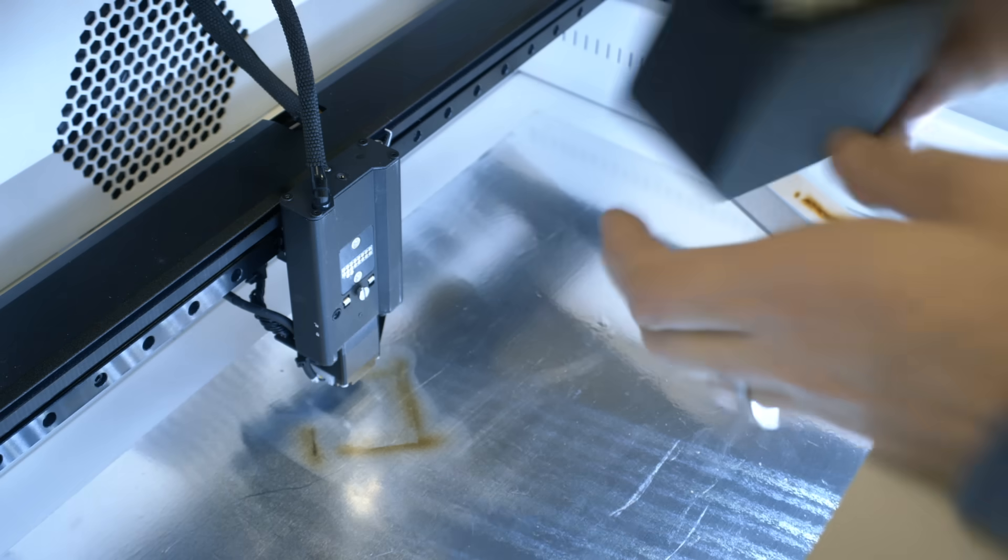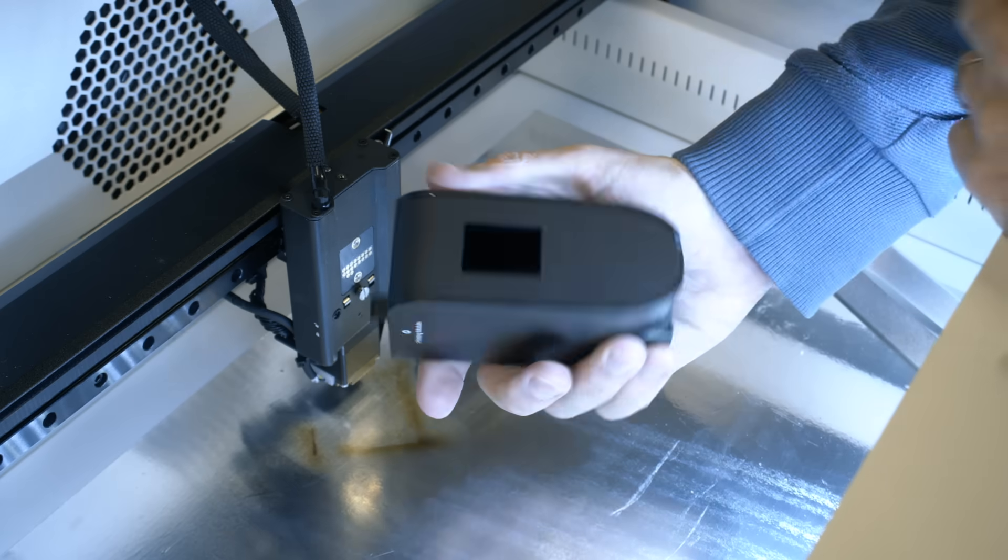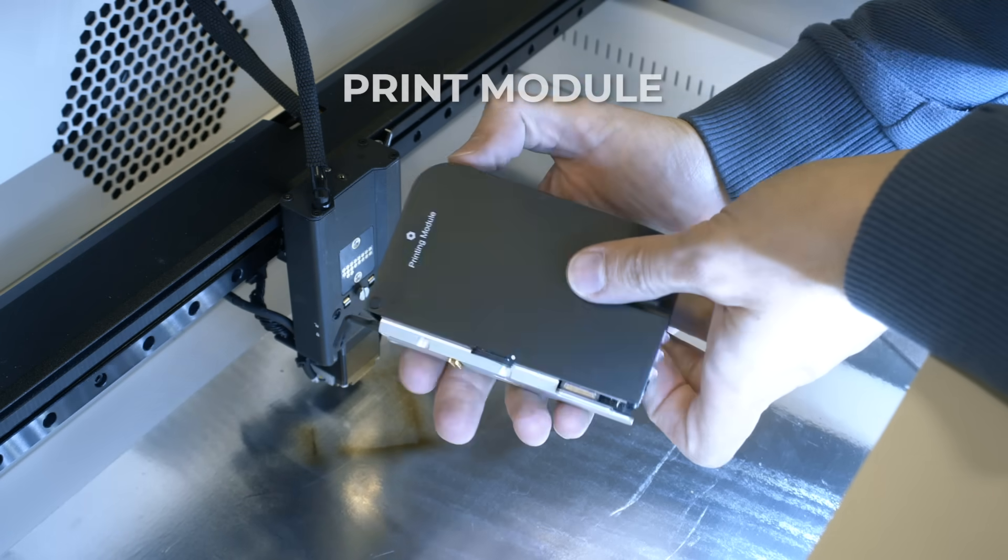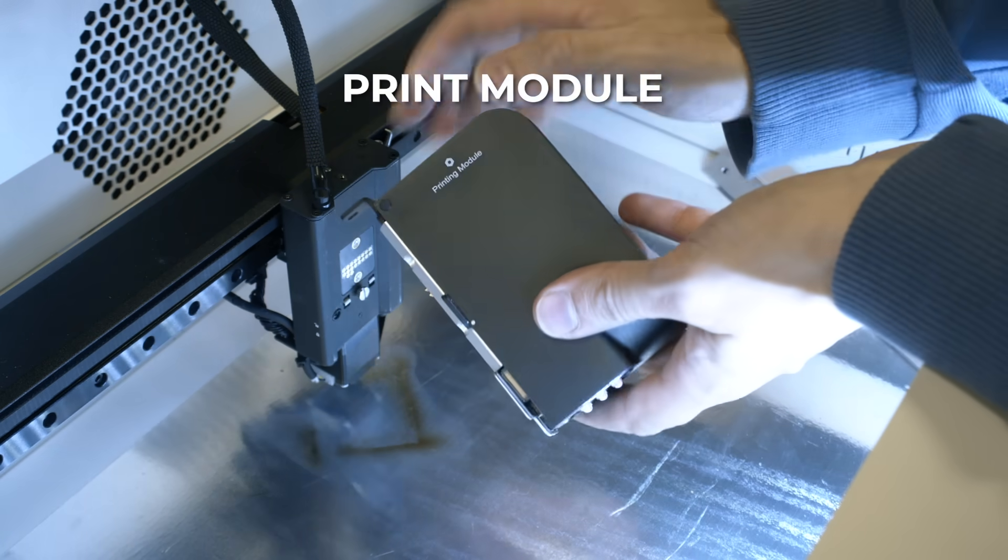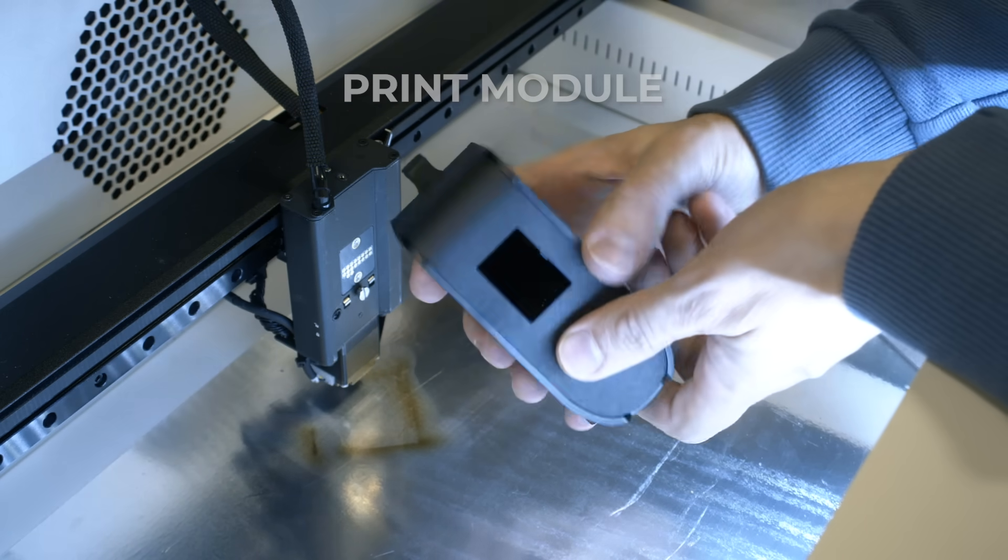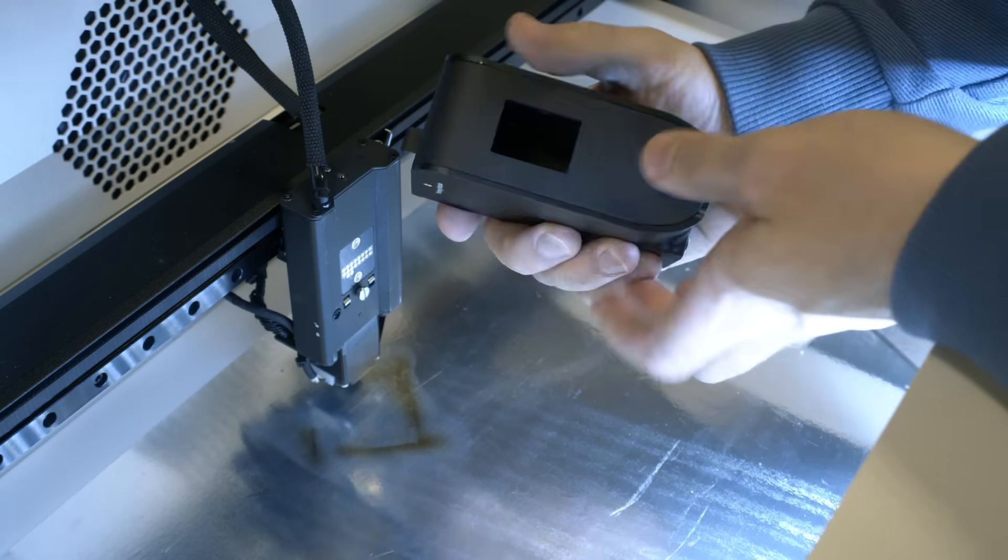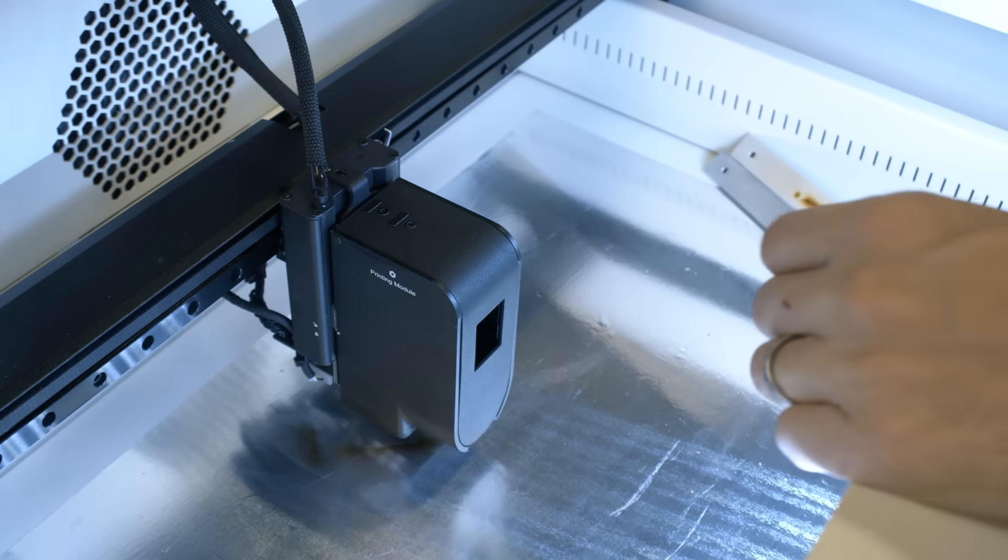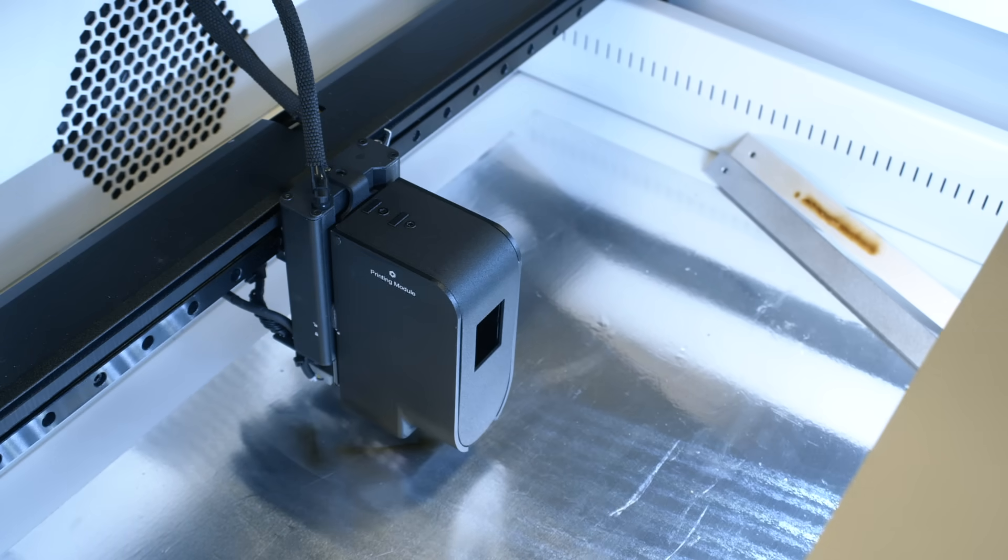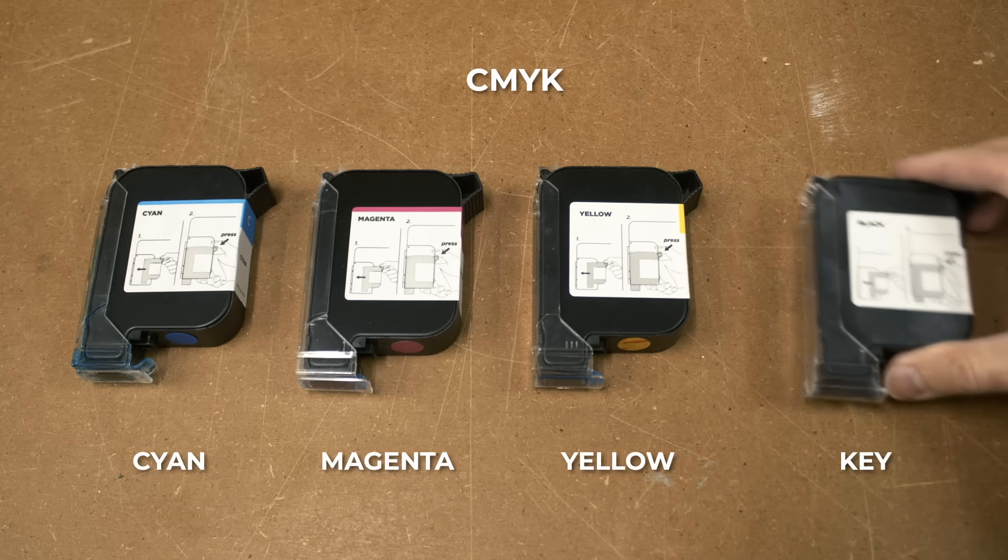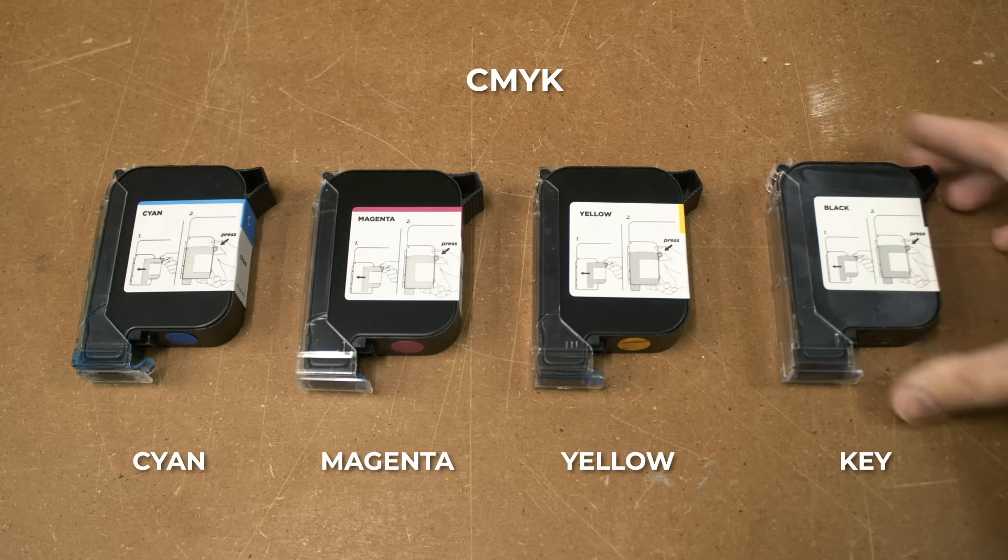Okay. And now the pièce de résistance, the print module. All of these modules are built from metal and they're heavy and well made. And this one is no exception. To print you will also need the cartridges with four colors: cyan, magenta, yellow and key, which is black.